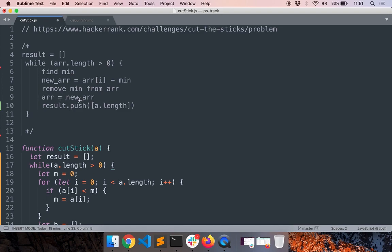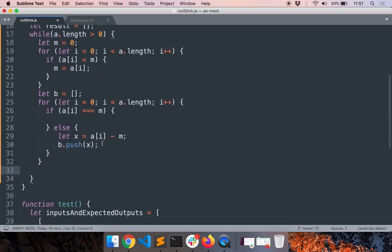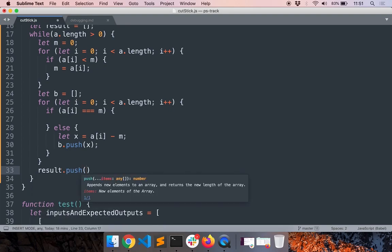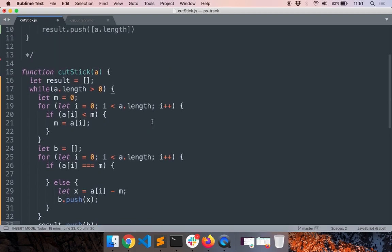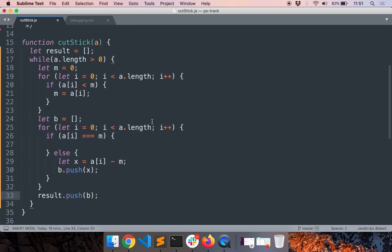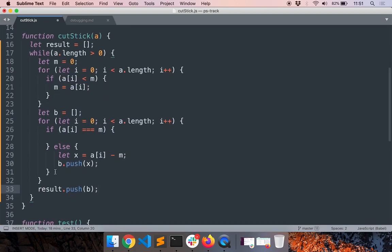Anyway, let's complete this. Let's see what happens. Now we have this new array and now I want to push this array to the result. So I'll say result.push b. Cool, looks fine doesn't it?